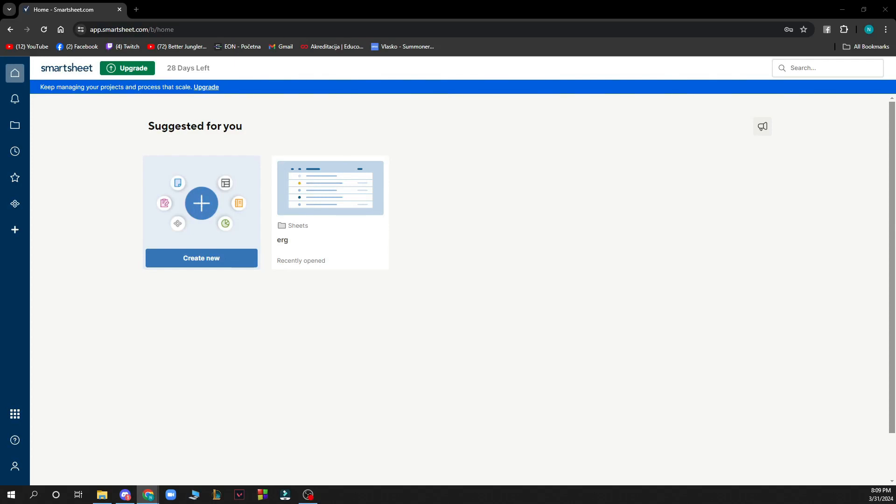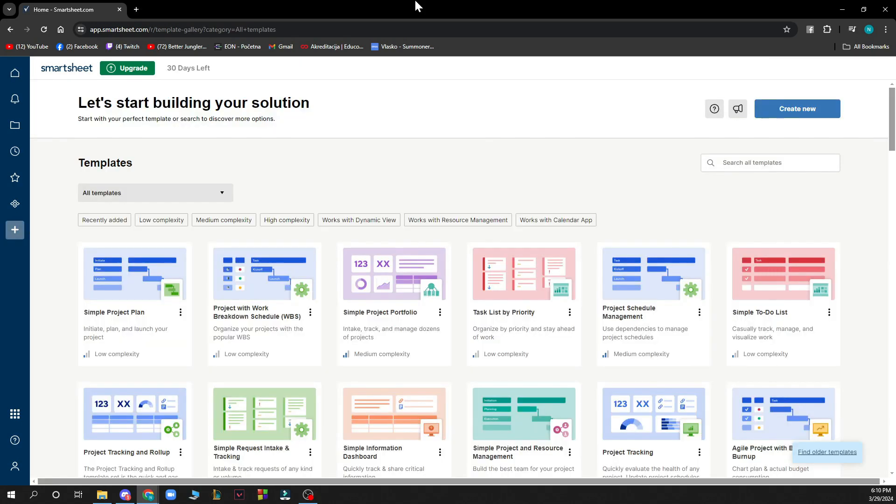Hello and welcome back to this channel. Today I'm showing you how to build a Smartsheet IF formula. The first thing you need to do is go to smartsheet.com, and you'll be greeted by a website looking similar to this one.